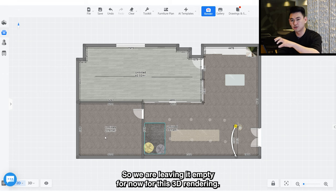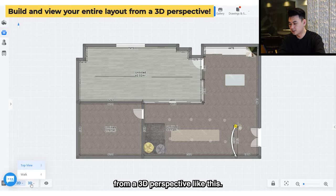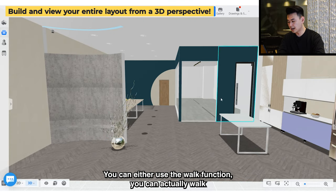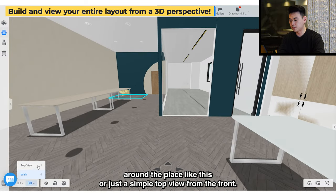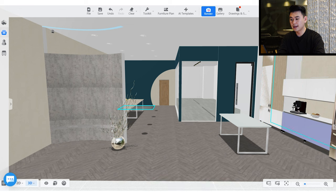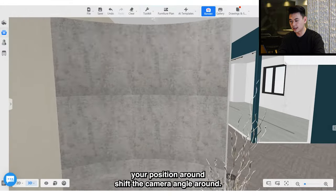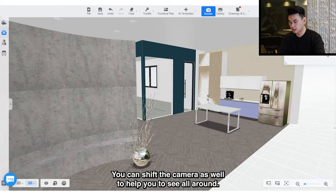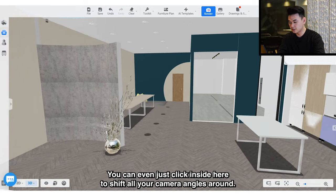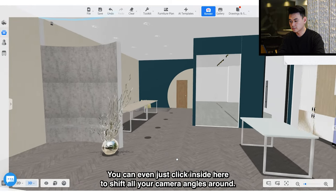The cool thing about this 3D rendering is you can look at it from a 3D perspective. You can use the walk function to actually walk around the place, or just a simple top view from the front. You can shift your position and camera angle around, and even click inside to shift all your camera angles around.